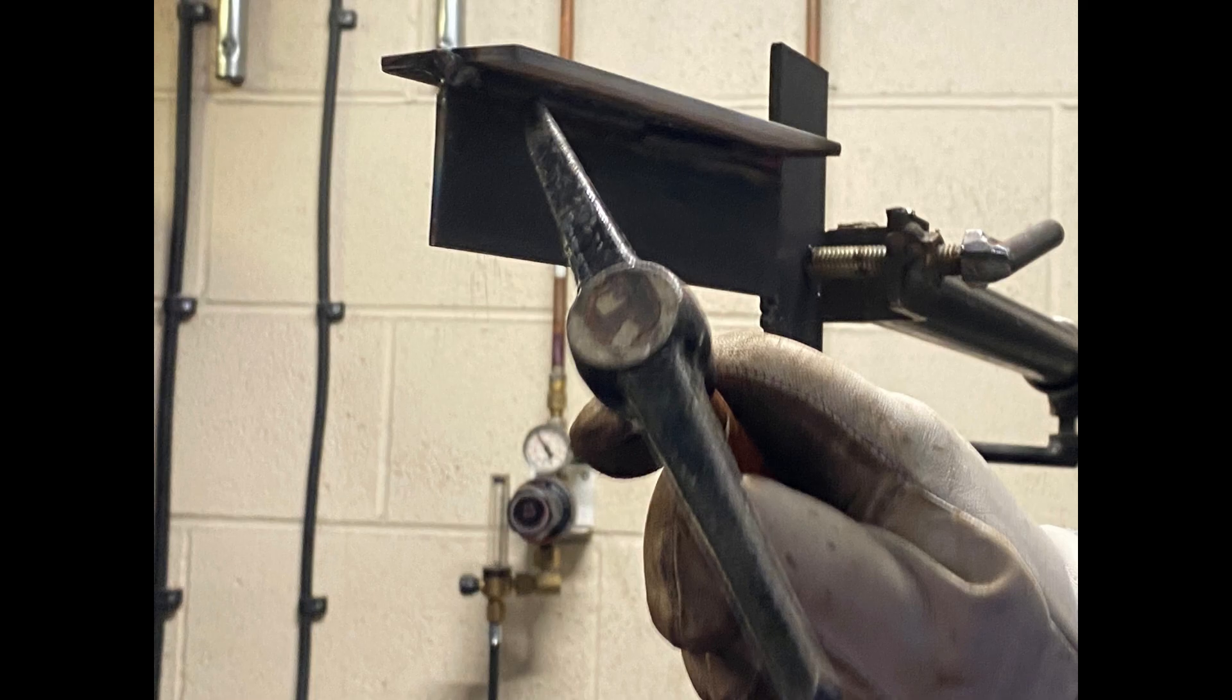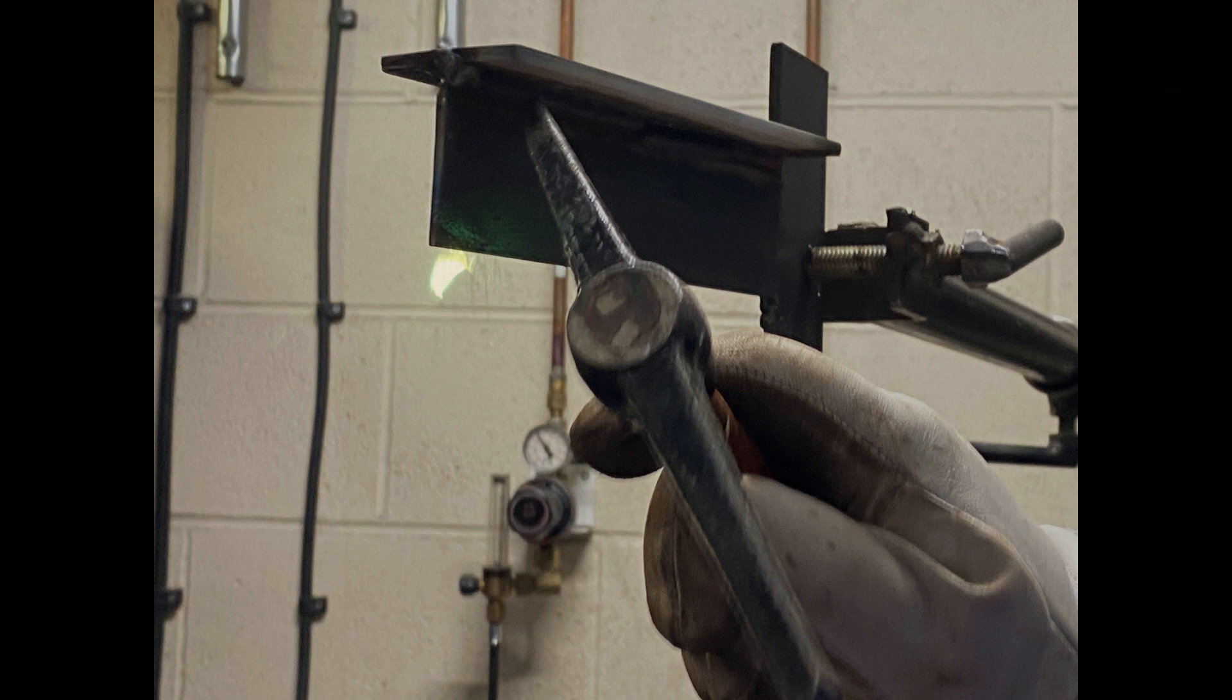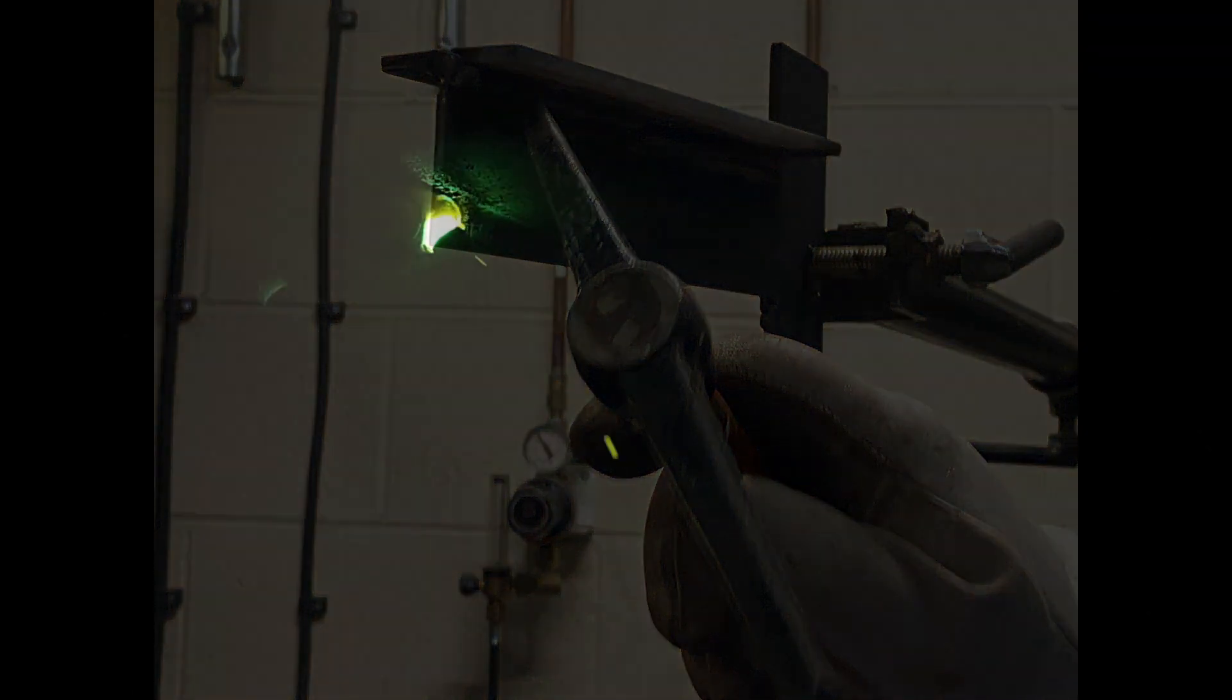We're still using 110 amps, but the thing you will notice—because now we've changed the polarity over—we've now got two-thirds of the heat at the plate, at the earth side, so the penetration should be better. What that does is takes a little bit of the heat away from the welding rod. Sometimes it's easier just to up your amps slightly, but with this demonstration we're trying to keep it on the same amps to show you the slight difference between the two profiles when it's welded.